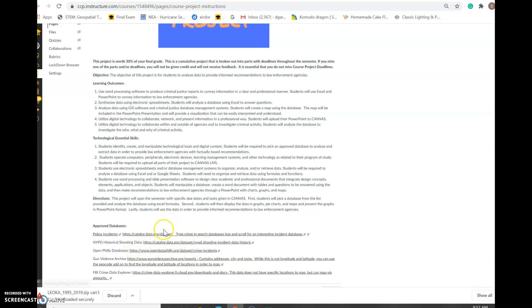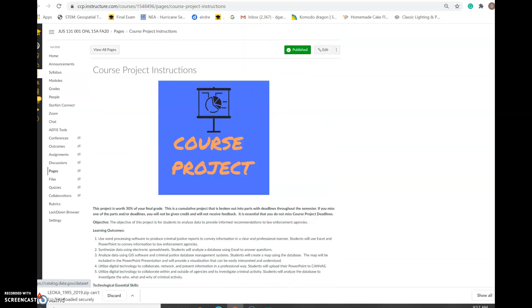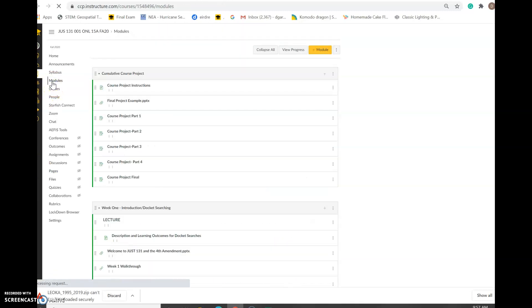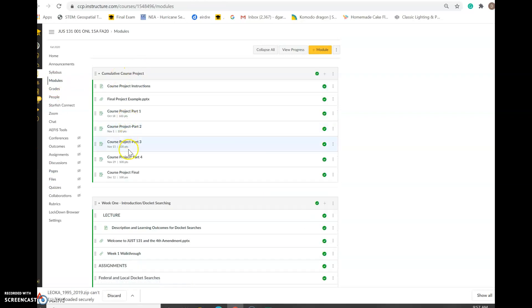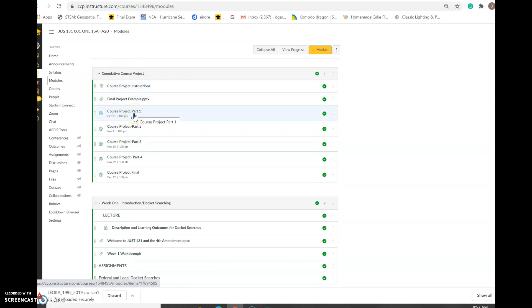We'll make sure we have a list of approved databases ready for this final project. As always, if you have any questions, let us know. We'll make a video for each part to help you along the way. For part one, just upload the Excel file and tell us a little about the database you're going to use. Remember, you'll stay with that same database for the entire project — whatever you pick here is what your final project will be based on. Reach out if you have questions, and we'll likely have a Zoom help session as well. Have a great week!